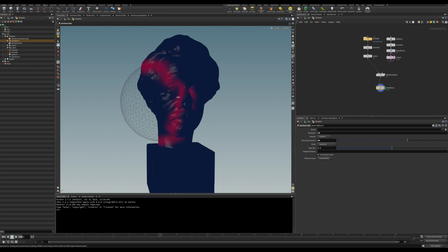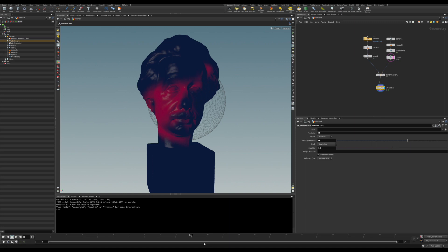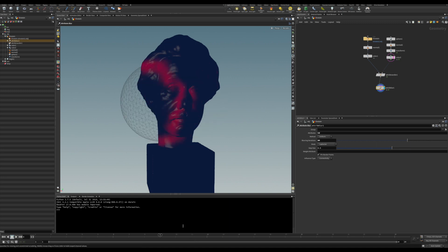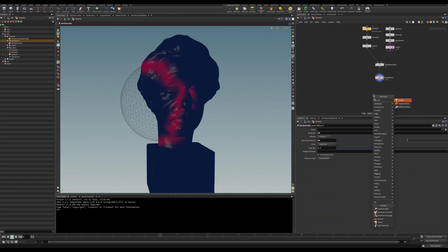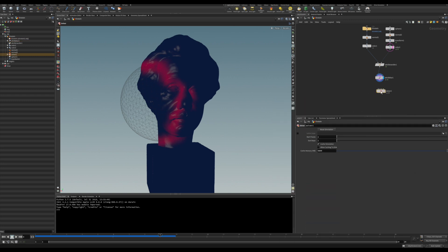But we want not only as it passes through but also we want this to keep the red color as it goes along. So we're going to need to use a solver, a sub solver to deal with it. Let's drop here the solver and dive inside it.